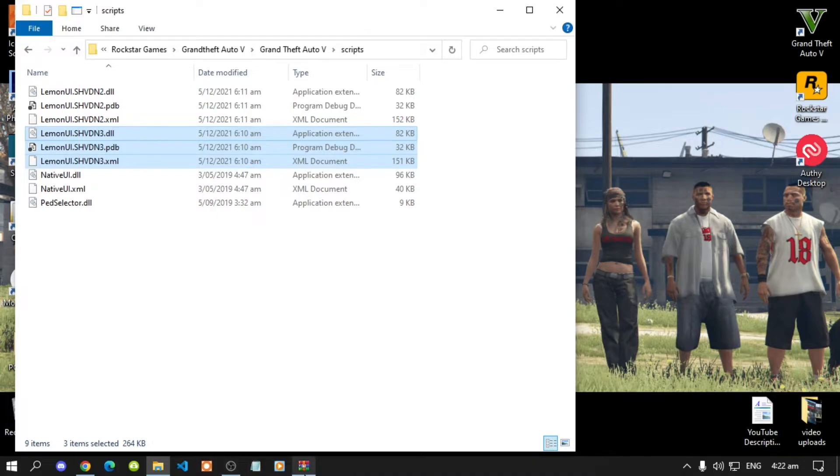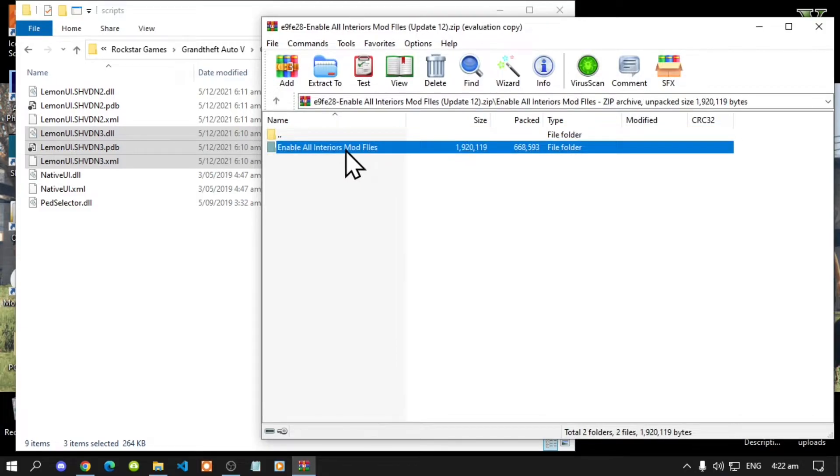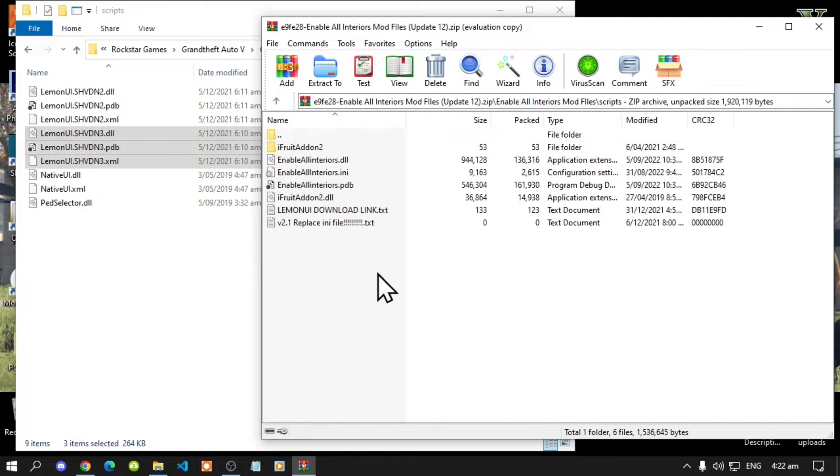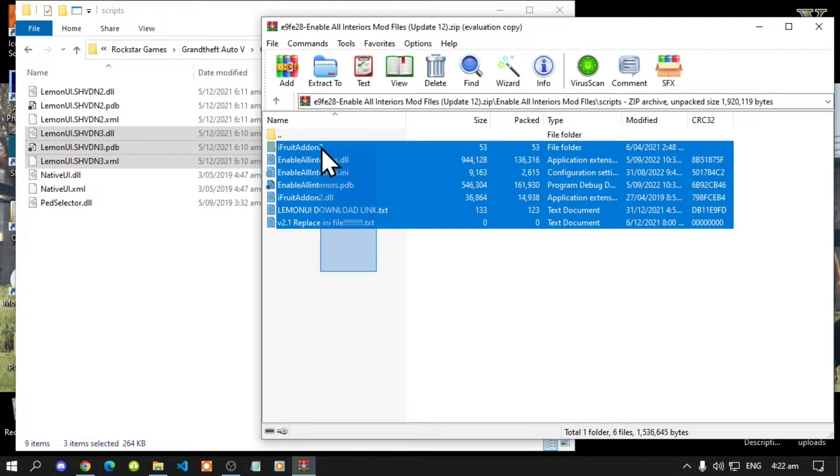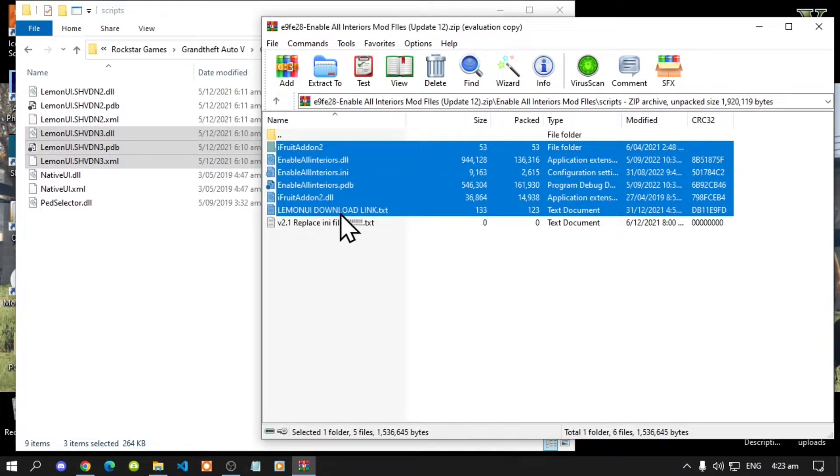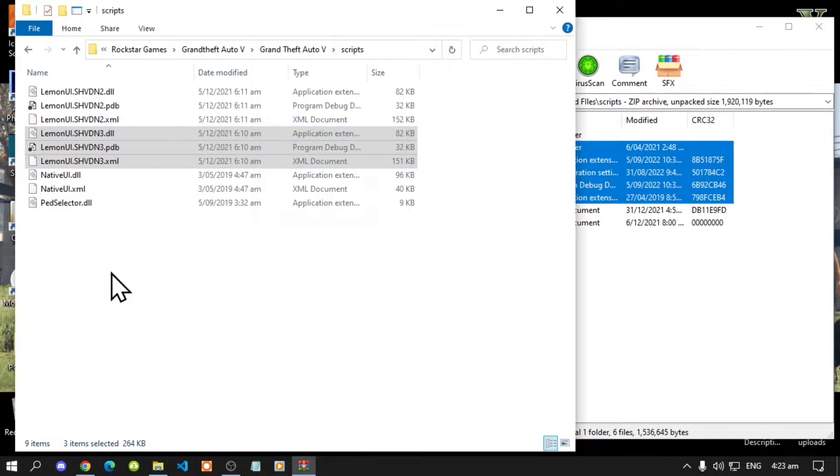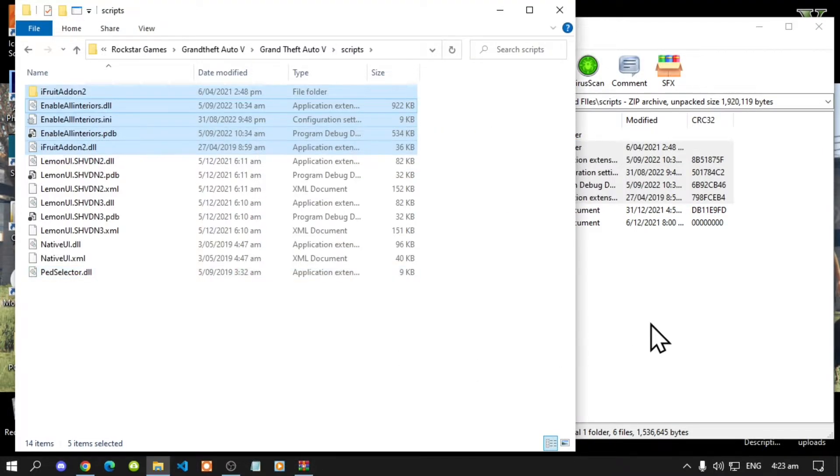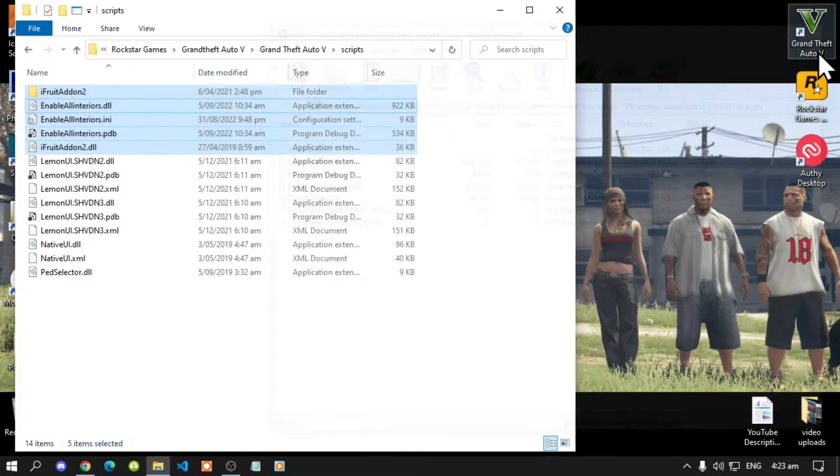Lastly open up your enable all interiors extract folder, go to this folder then go to your scripts folder, select all the files and folder except for the text files then drag it inside your scripts folder, then exit out of your extract folder.